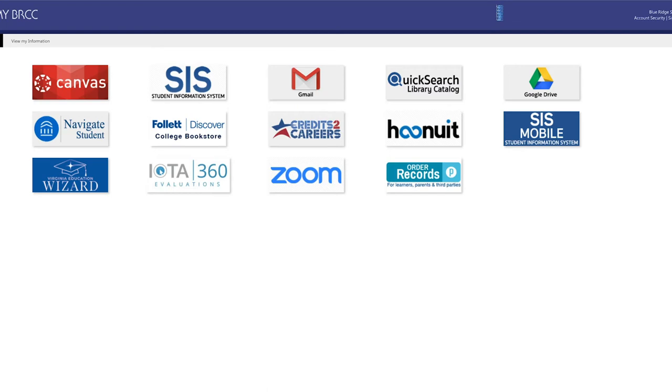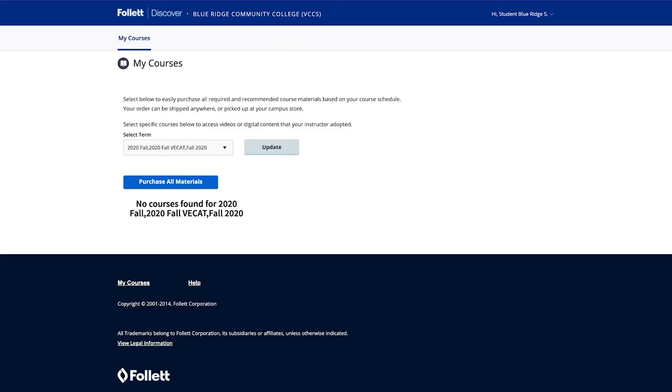Once you are at your dashboard, you will need to click on the Follett Discover app. This app imports the courses you are currently registered in, so you will not have to search.